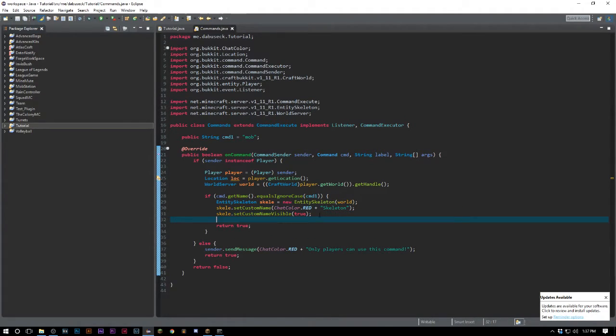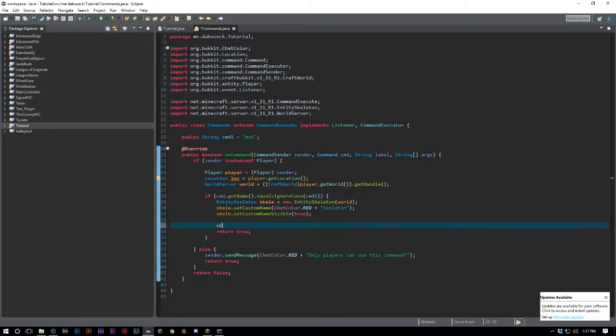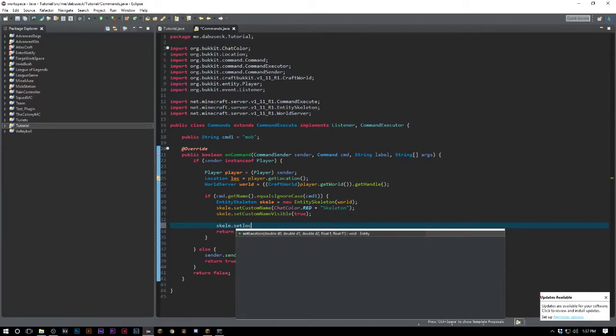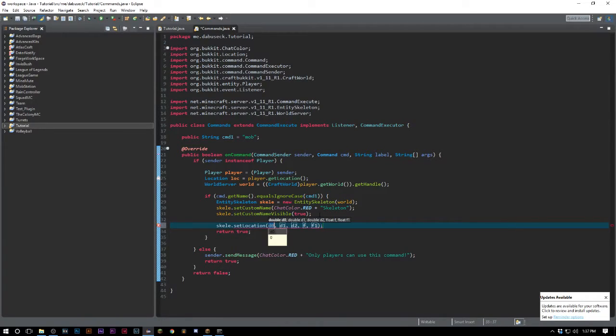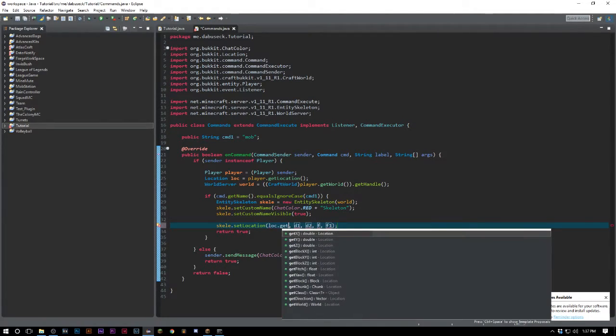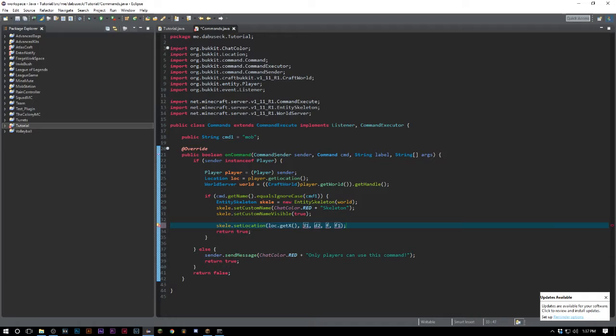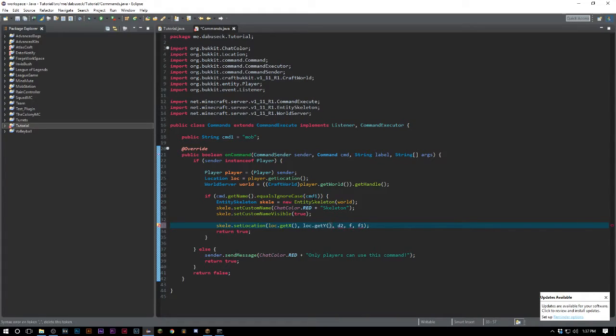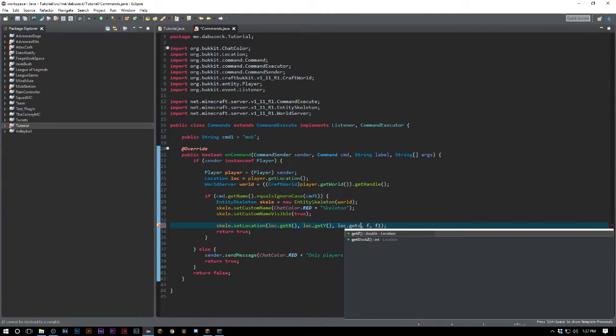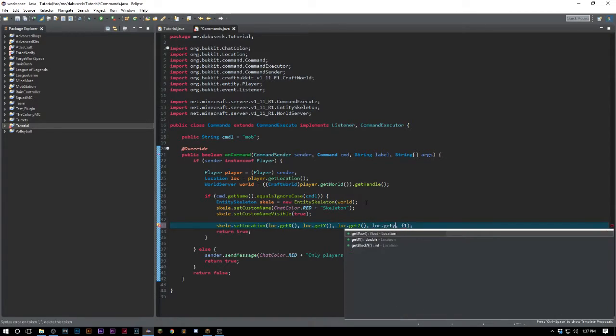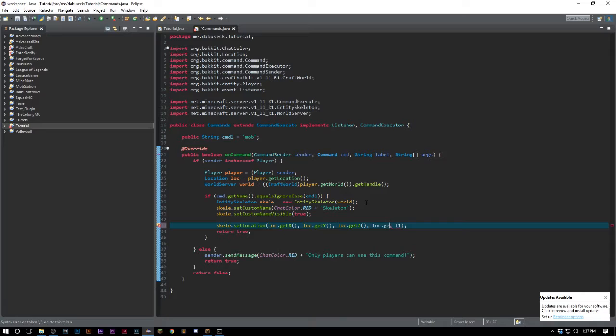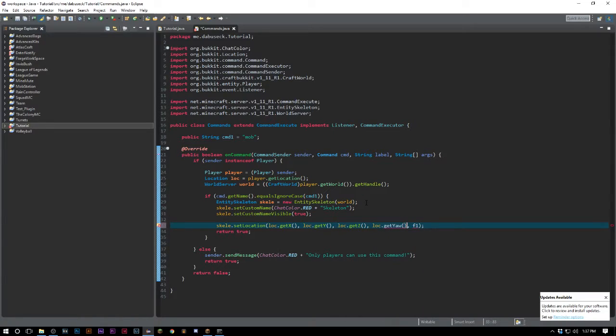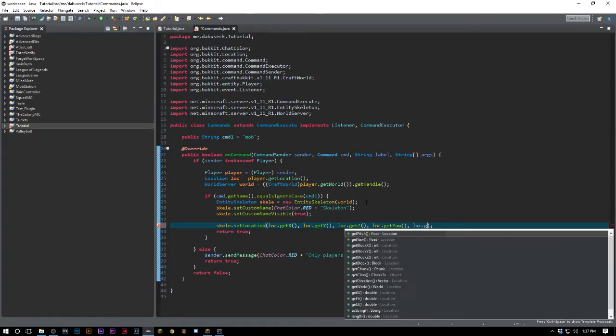We need to say skelly.setLocation. This is gonna take an x, y, z, yaw, and pitch. That's why we need the location, just so it's a little bit easier than typing player.getLocation.getX and so on. We'll say loc.getX, loc.getY, loc.getZ, loc.getYaw, and loc.getPitch.